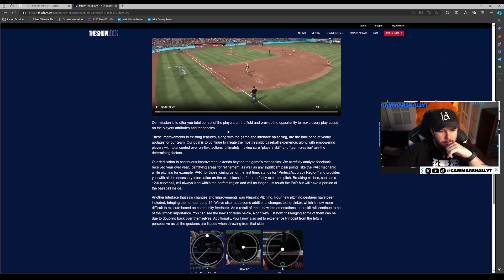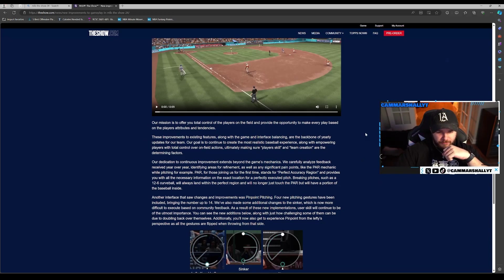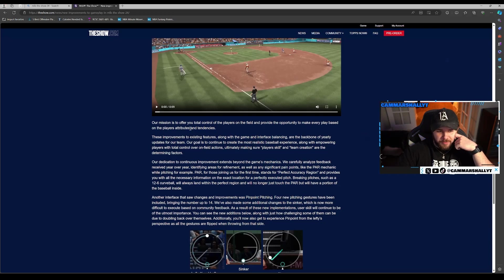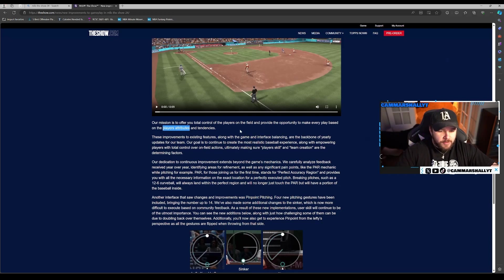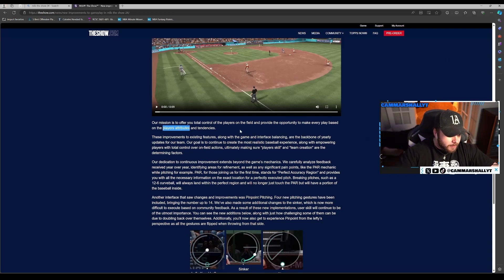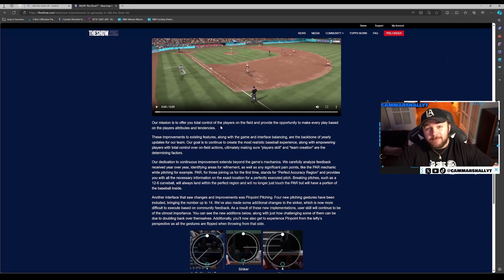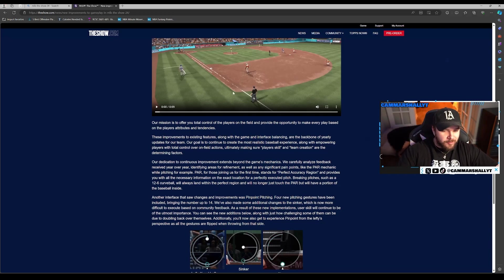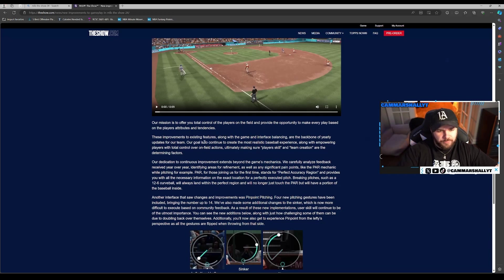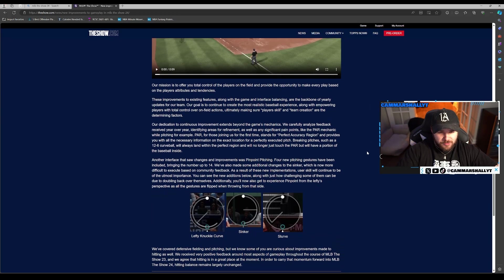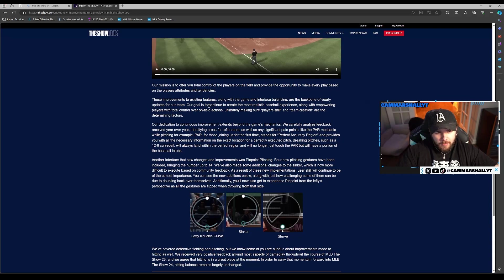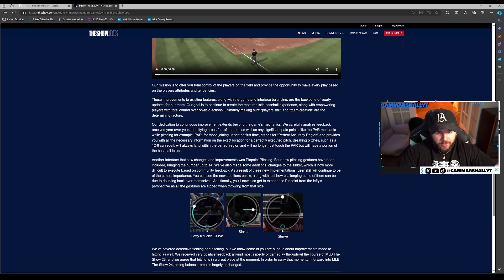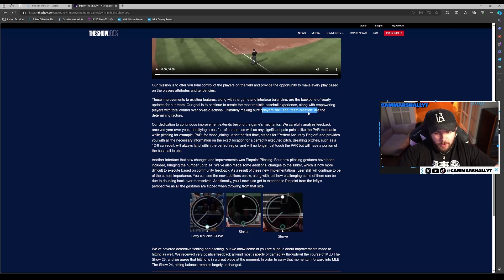Our mission is to offer you total control of the players on the field and provide the opportunity to make every play based on the player's attributes and tendencies. Yes, if I run all diamond fielders, let me be rewarded. If I run common fielders, let me be penalized besides just speed in the outfield. These improvements to existing features, along with the game and interface balancing, are the backbone of yearly updates. Our goal is powering player skill and team creation are the determining factors. Good.